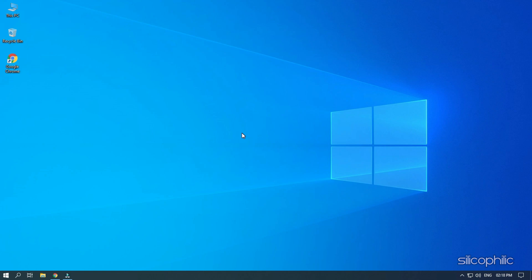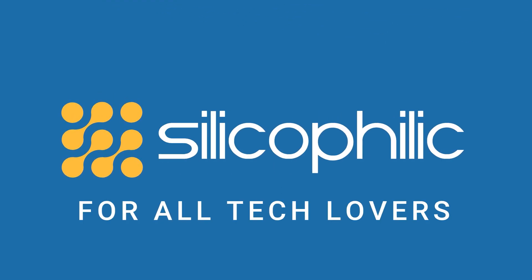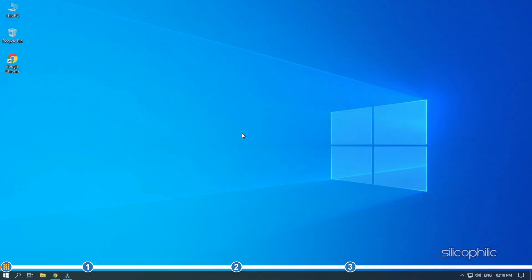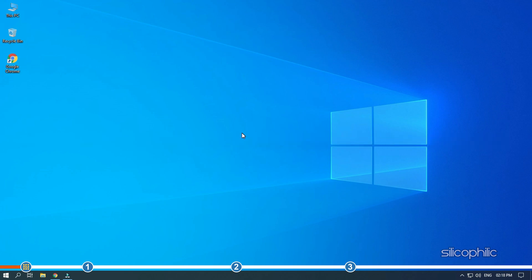If you find that Miracast is suddenly not supported on your Windows 10, maybe after an update, then watch this video till the end to learn how to fix it. Hey, you're watching Silicophily, where we help you solve tech issues. Miracast may stop being supported on your Windows 10 after an update. When this happens, you will have to follow the solutions we have shown here to fix it.